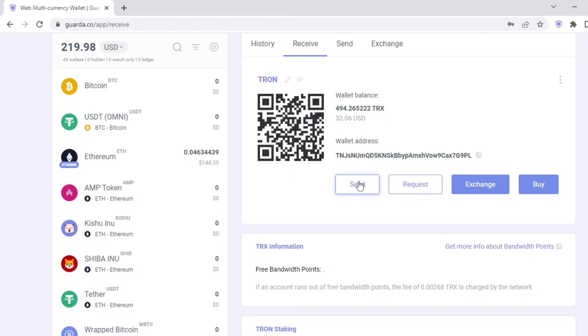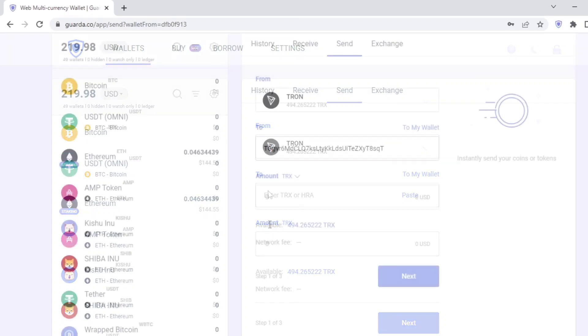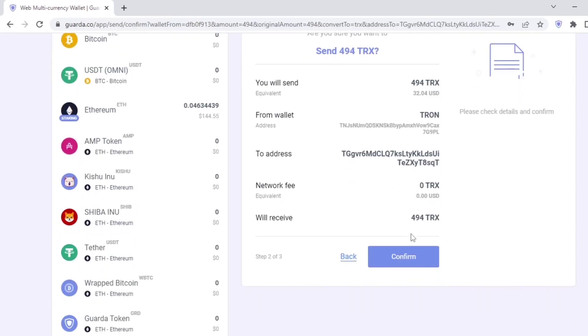I'll be asked to enter the wallet address I want to send to and then input the amount of Tron I wish to send. Once I've done that, I'll just need to click on next and then click on confirm.